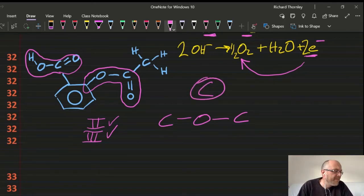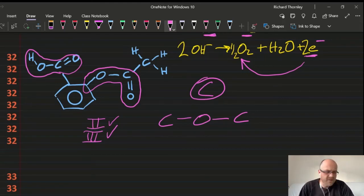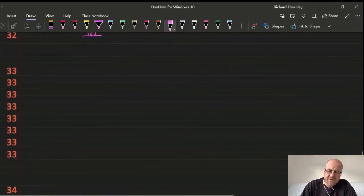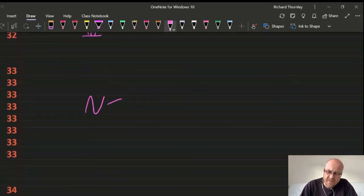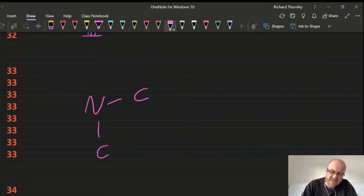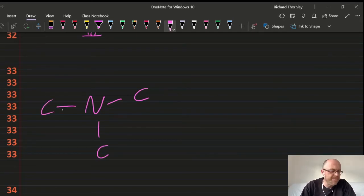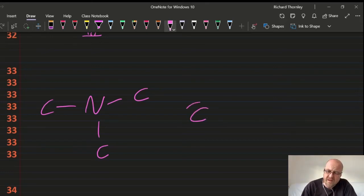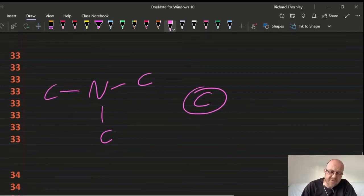Question 33: tertiary nitrogen — a nitrogen with three carbons attached. That's option C. Answer: 33C.